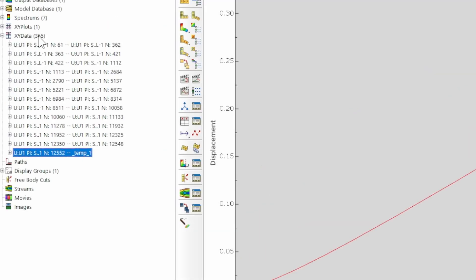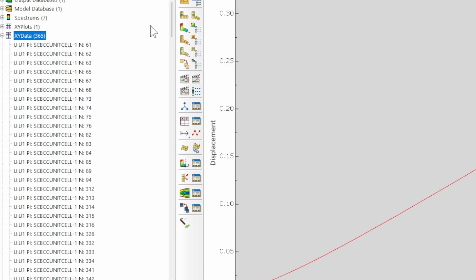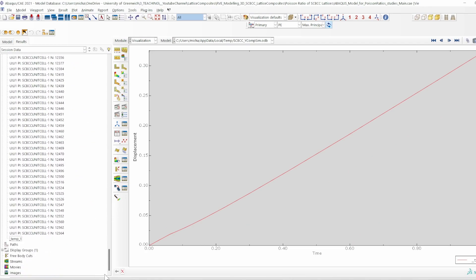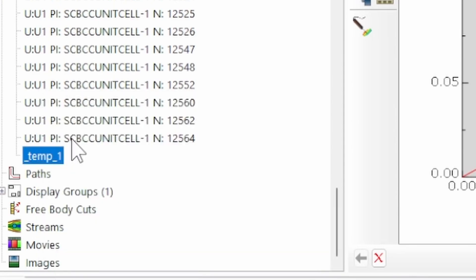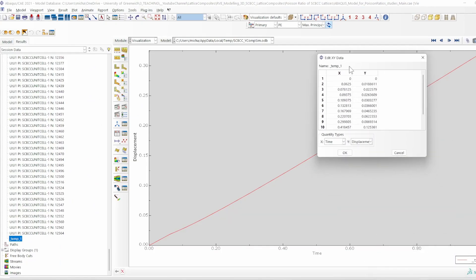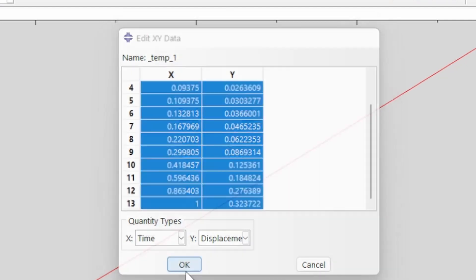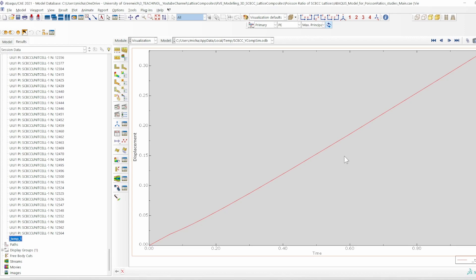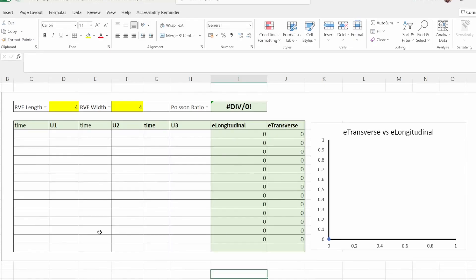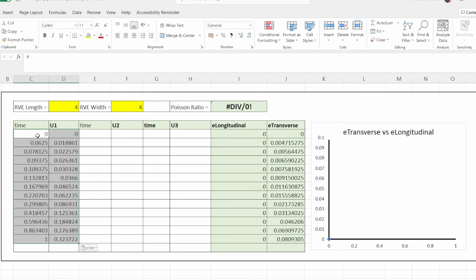We right-click, ungroup, then edit the temporary plot to access the raw numbers. After copying them, we paste the data into a pre-formatted Excel sheet. This represents the displacement on the X front set in the 1-axis direction.